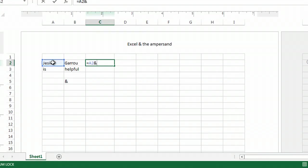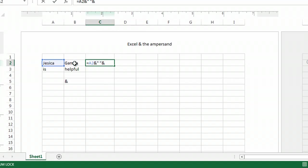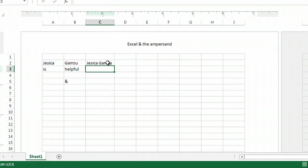And in this case, I'm looking for a space. So, I'm going to put my quotes, type a space, quotes, put another ampersand, choose the other cell I want. When I hit return, there it is. I just put those two cells together.